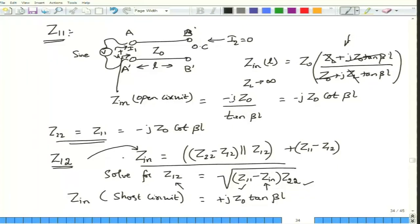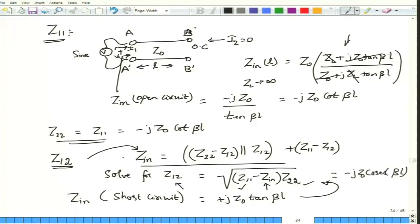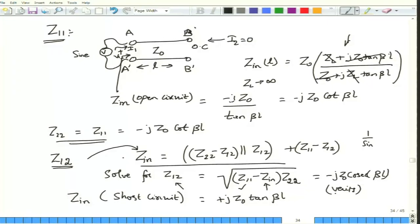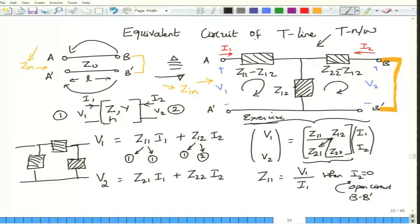Now we have all three parameters. Plugging in the values, Z12 turns out to be minus jZ0 cosecant(βL), where cosecant is 1/sin. I would like you to verify this using basic trigonometric relationships. Now we have everything necessary to construct the T equivalent circuit: Z11 = −jZ0 cot(βL), Z12 = −jZ0 csc(βL). The block values for the T network are Z11 − Z12 for each series arm and Z12 for the shunt arm.